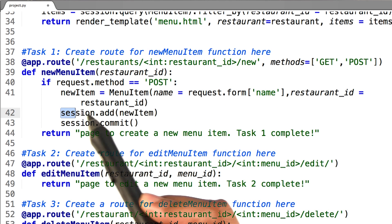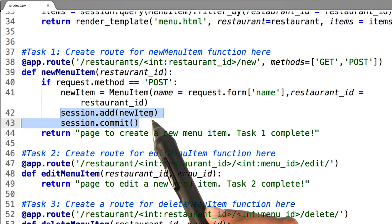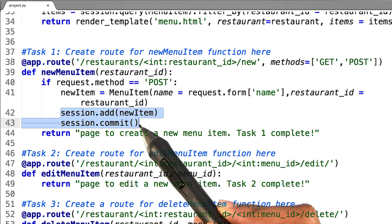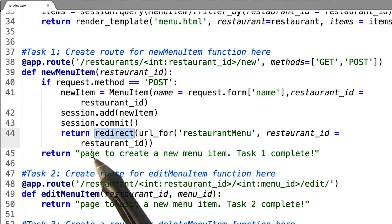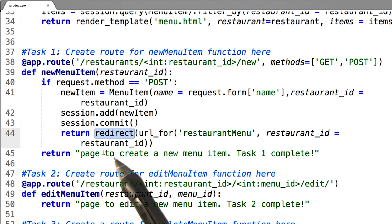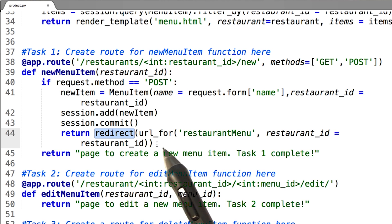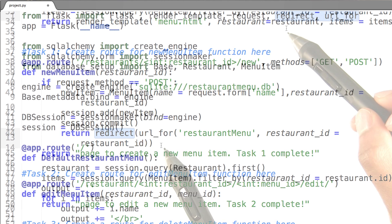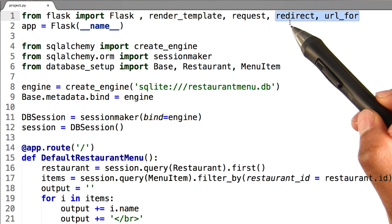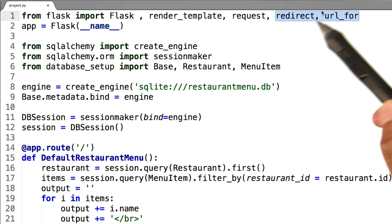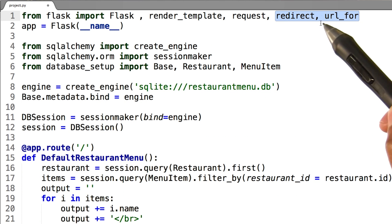After I create the menu item, I can then add it to my session and commit the session to the database. To redirect the user back to the main user page, I can use a helper function called redirect like so. I should remember to import redirect and url_for in order to enable this functionality in my project.